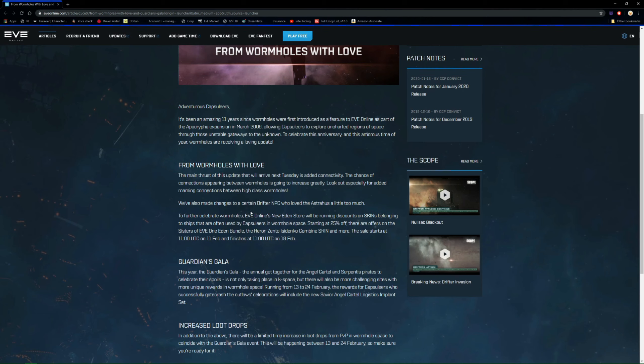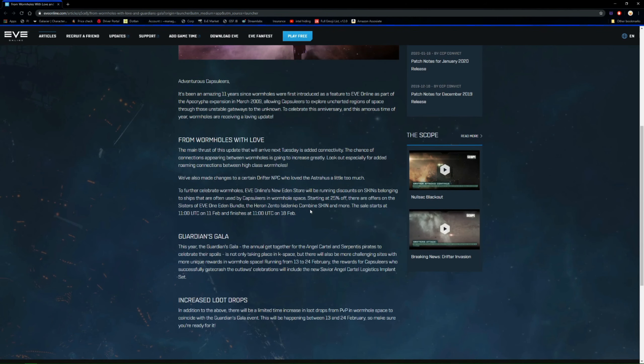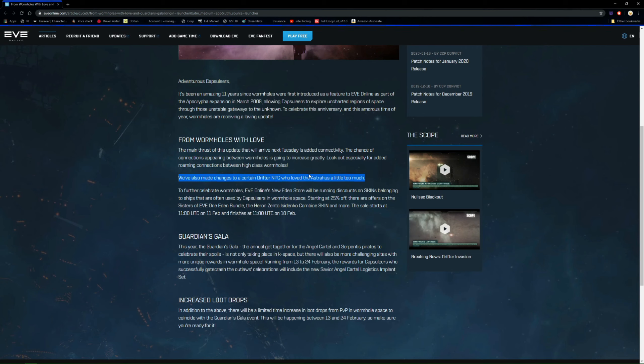And they've also made changes to a certain drifter NPC who loved the Astrahus a little too much. So the ones that people used to kite to the Astrahus and then nuke it from there, they're making changes to that. So it looks like... I don't live in wormholes but I know it used to be a mechanic where you used to drag it to the Astrahus and then nuke it with the Astrahus. But I don't know if they've changed it so it doesn't walk there anymore or if they're changing it so Astrahus can't target it. Well, someone will have to let me know down in the comments. And to further celebrate wormholes, yep, so that's the skins there.